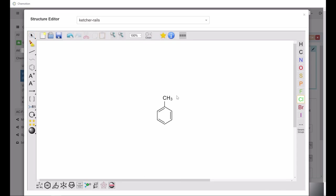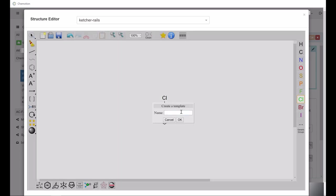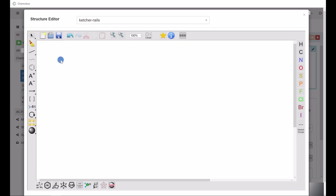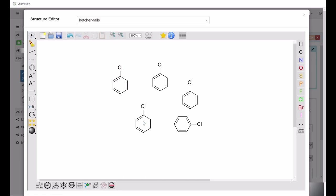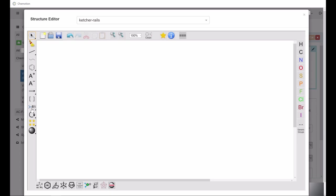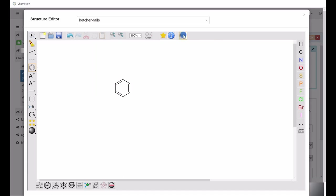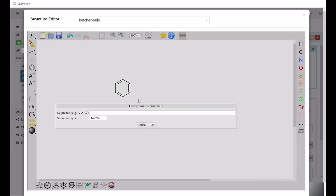Click on the star icon to save commonly used basic structure elements as templates. The information button reveals all relevant details about the molecule. The Build Chain option allows the creation of amino acid chains of a specified sequence.